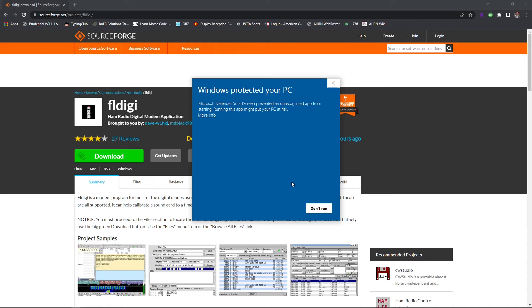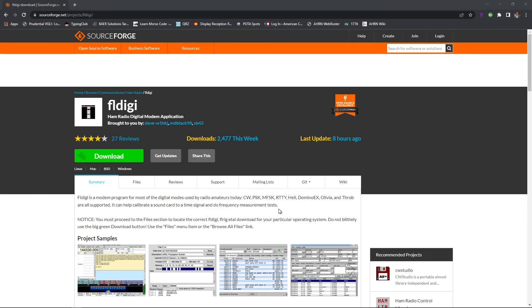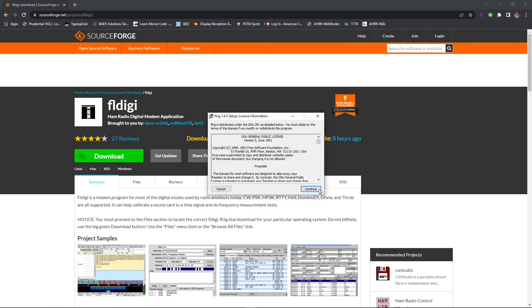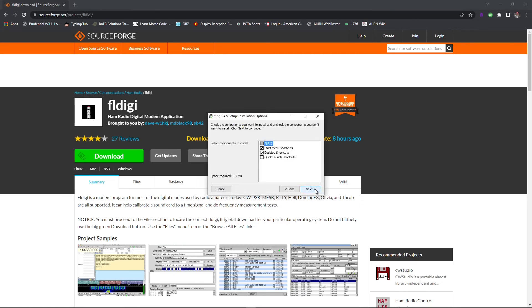you're simply going to click on the More Info button and select Run Anyway, and that should take you through the installation process no problem.